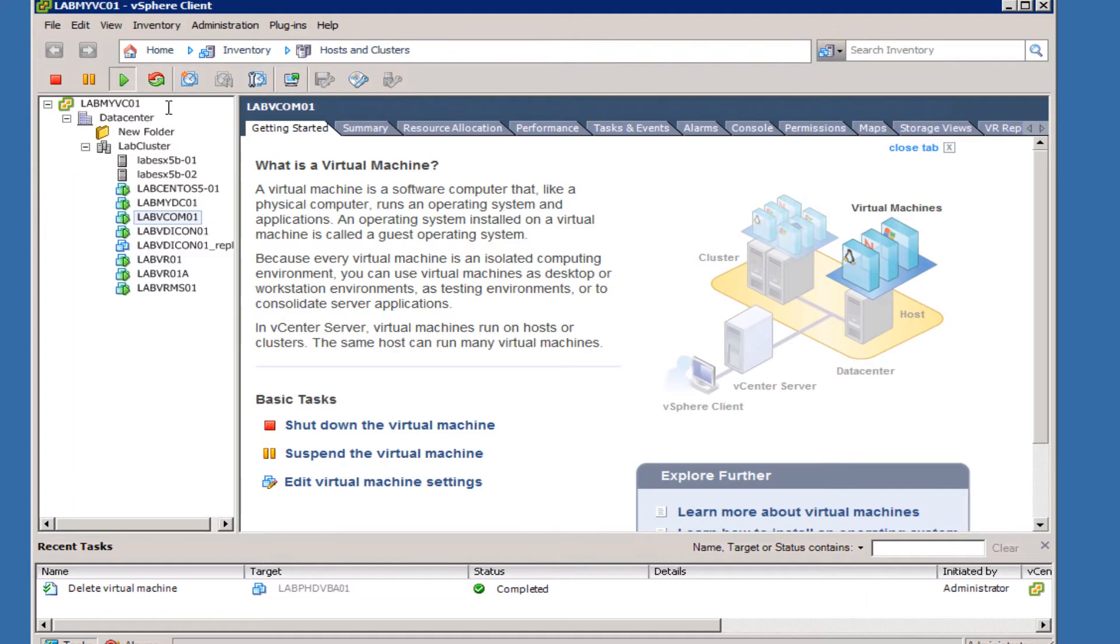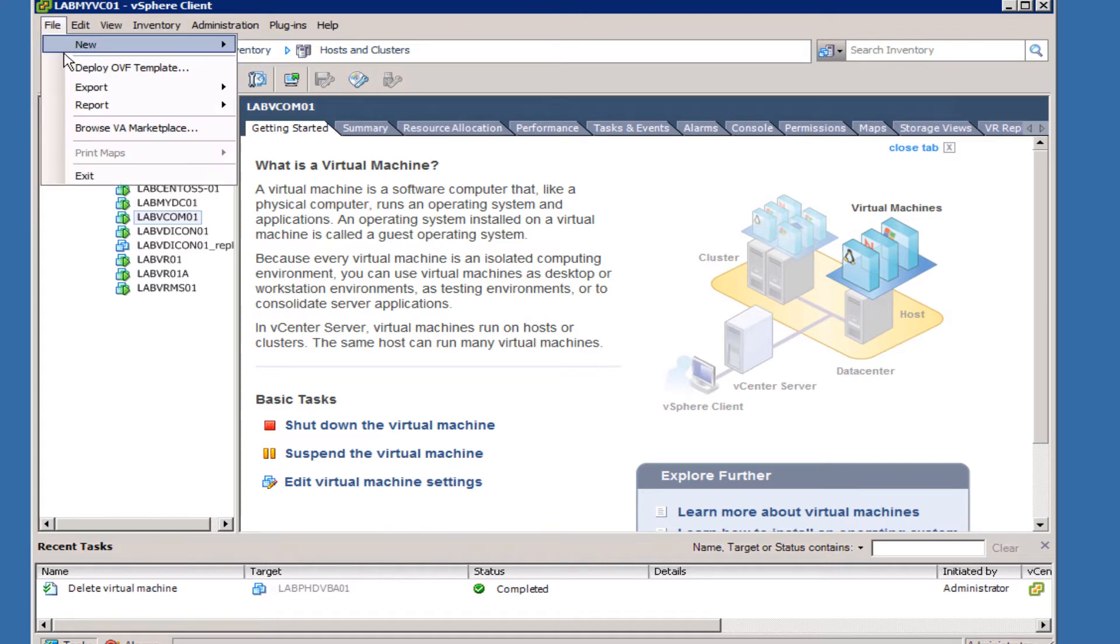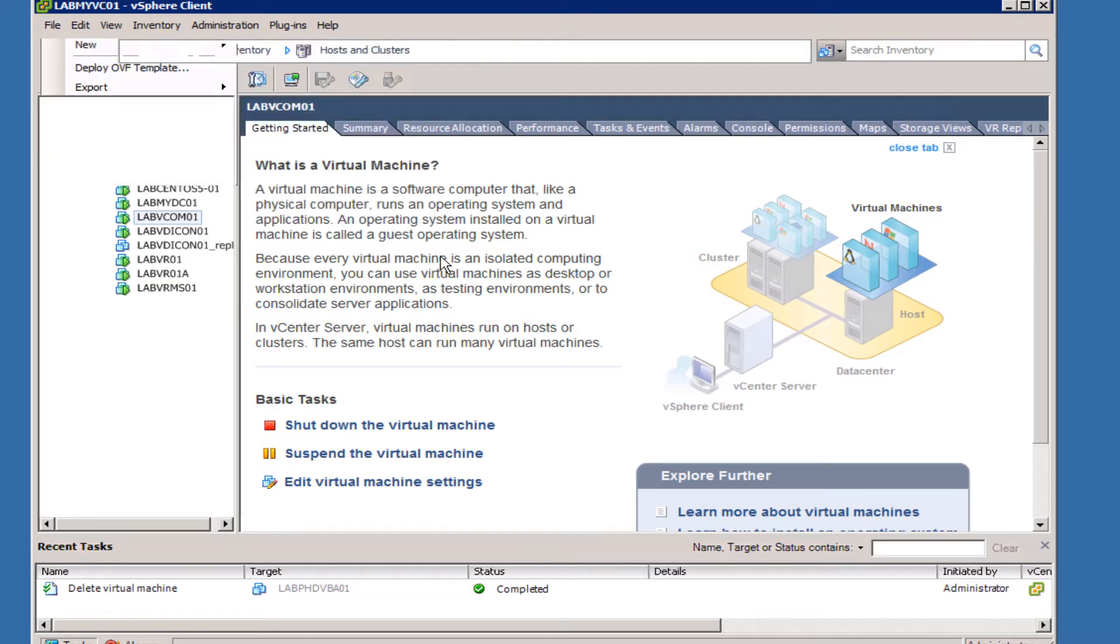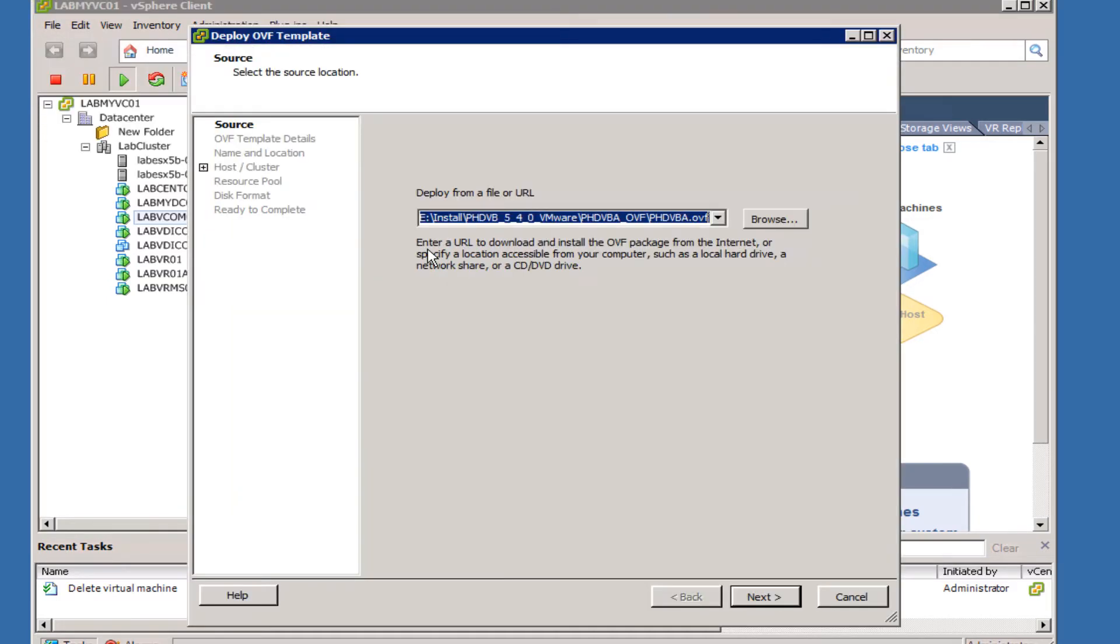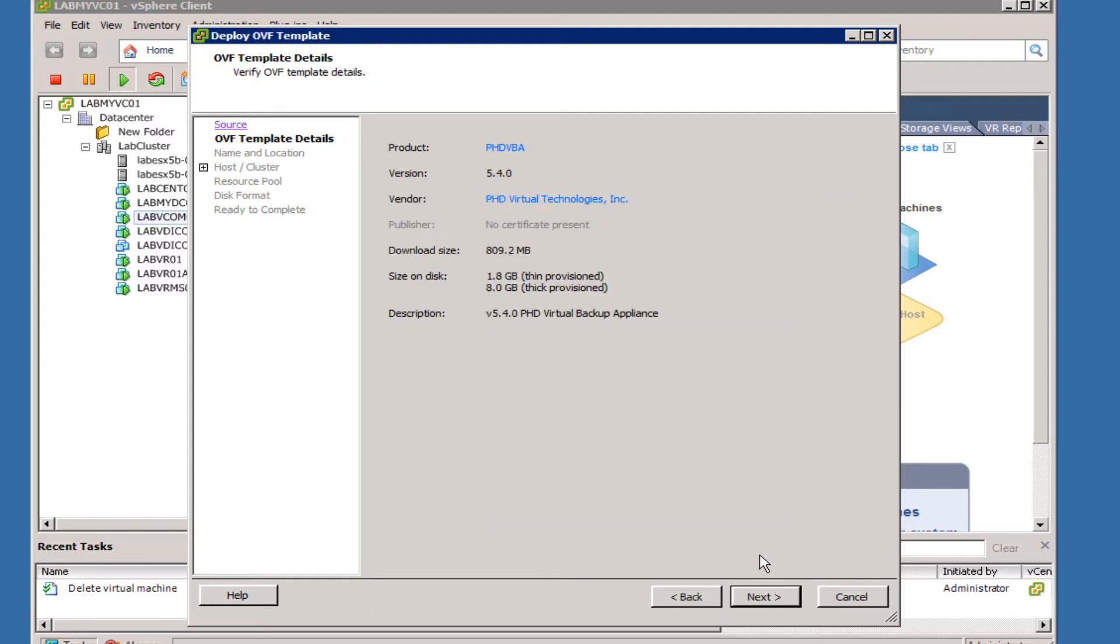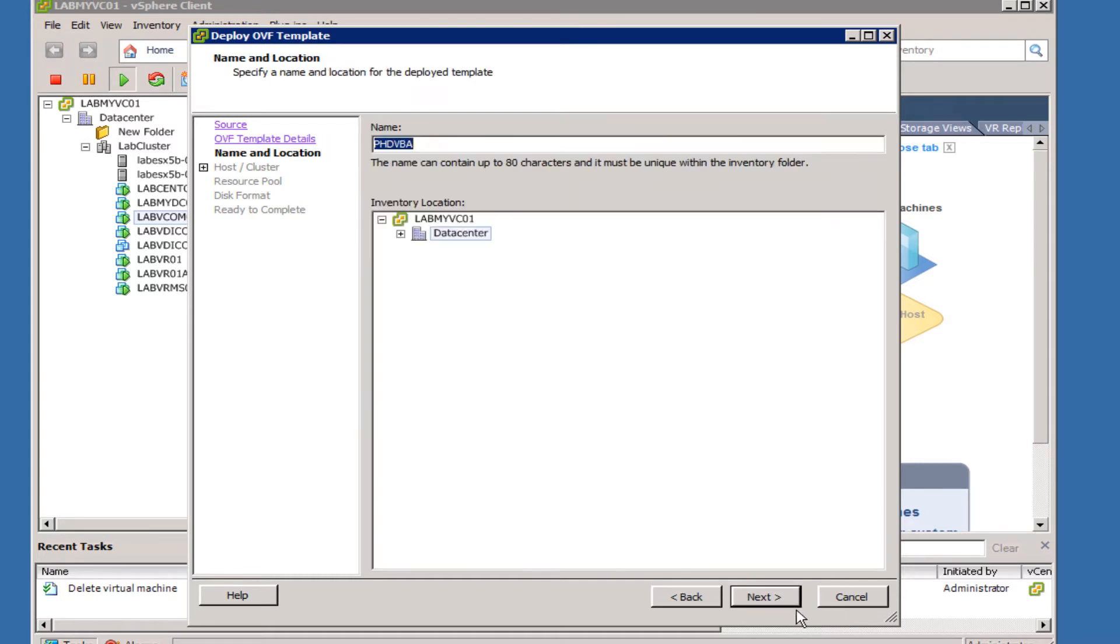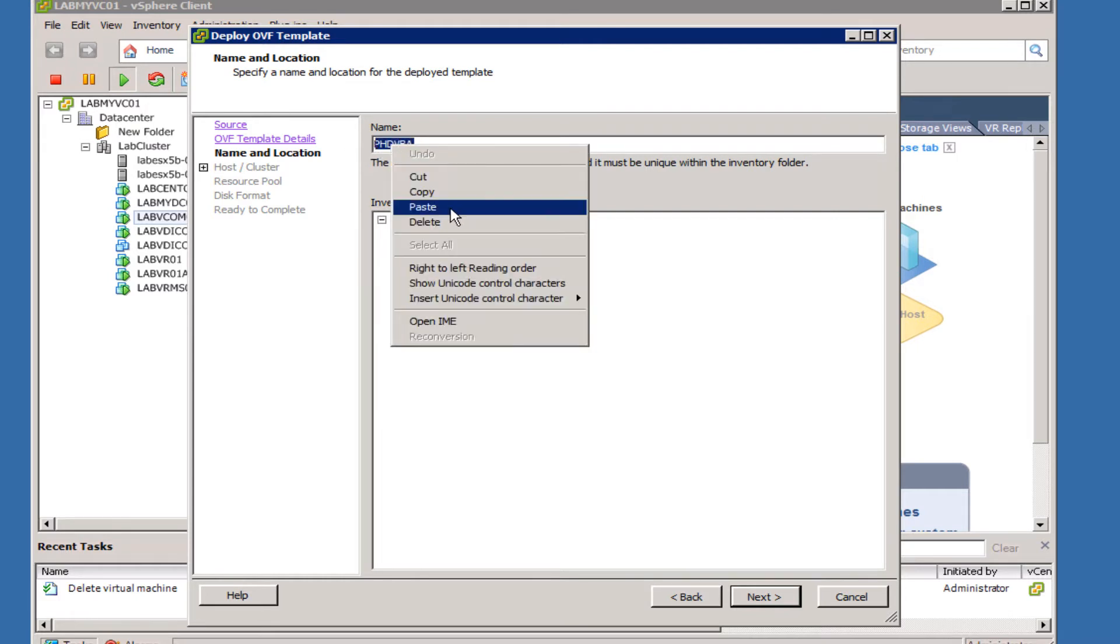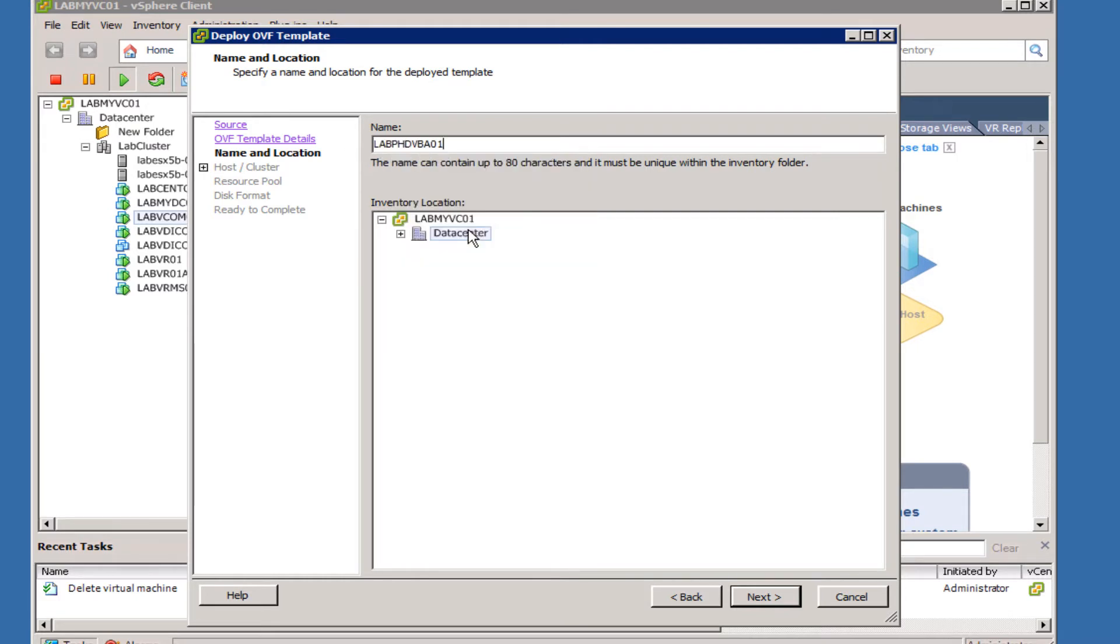The next step is to deploy the virtual appliance or the VBA. You can see here we have the latest version 4.5 selected, and we'll go ahead and click Next. This will follow the typical import of a virtual appliance, so there's nothing out of the ordinary going through this process.